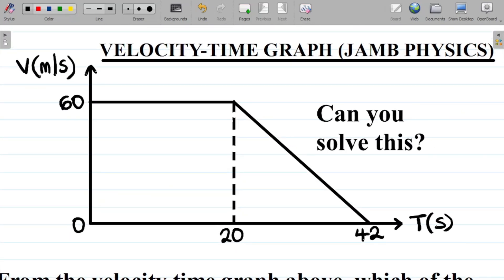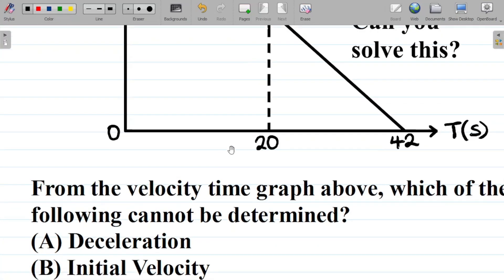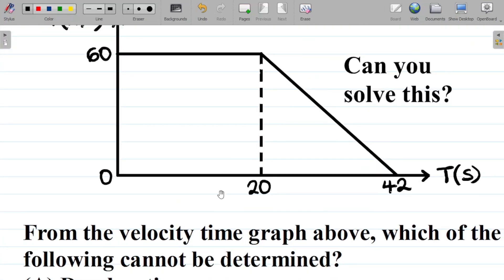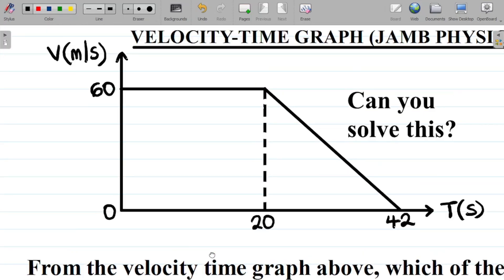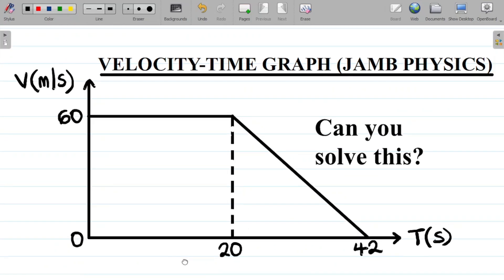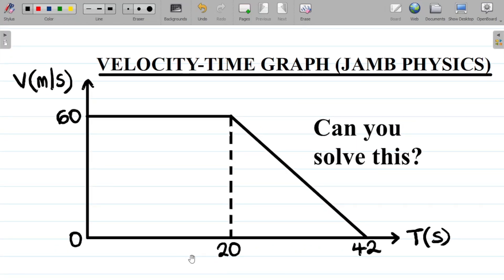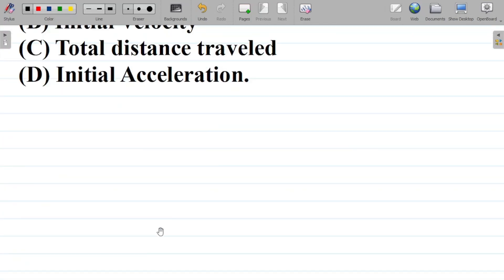Now, how do we solve this question? For each of them, I'll try to possibly determine the value so you can also see how we solve this. Remember that we've already treated the concept of the velocity-time graph in a previous lesson. If you missed that class, I'll leave a link to our first class on this topic in the video description. Now let's jump right into it.